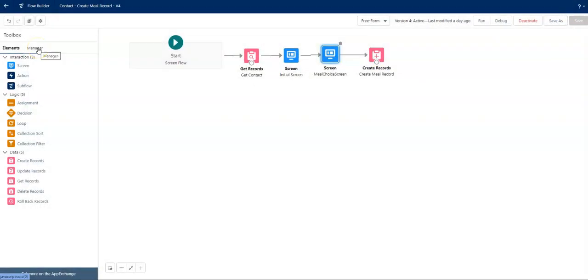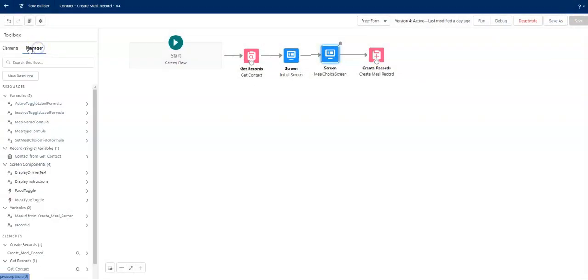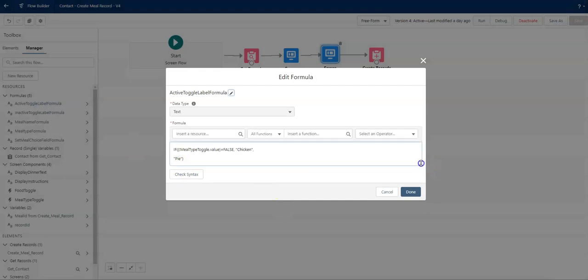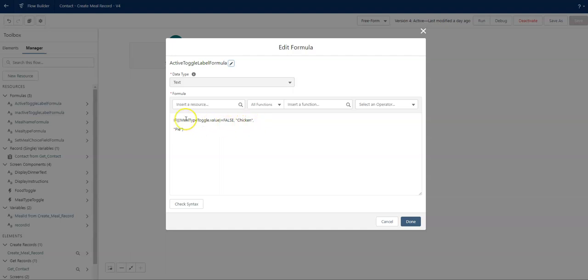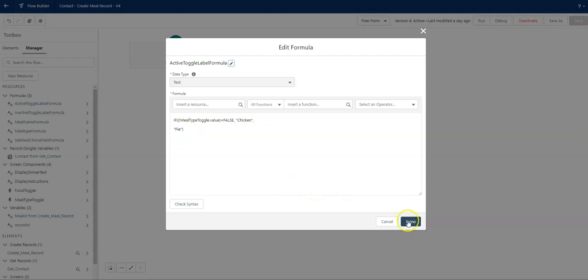On the manager, on the left-hand side, I'm going to click into the active toggle label formula. And this is showing the conditional. If my meal type toggle, that initial toggle on the first screen, is false, I want to say chicken because the inactive value, the false value, on the first screen was dinner. So if that is dinner, then I want to show chicken. But if my meal type was true, which is what's left over, then I'm going to show pie.